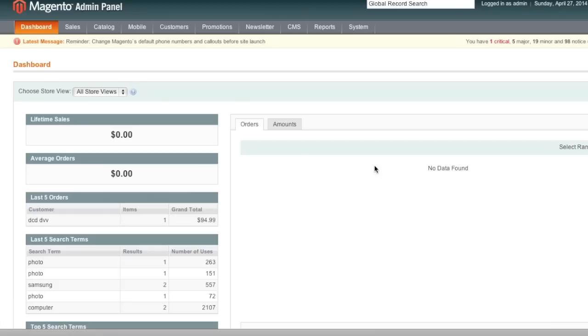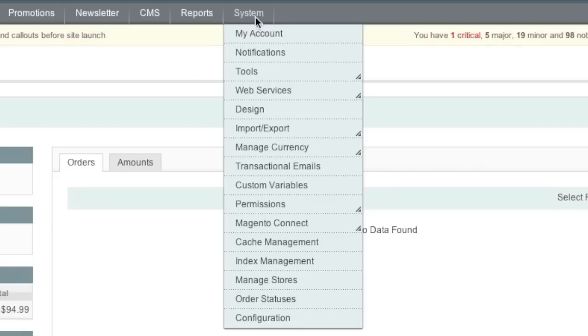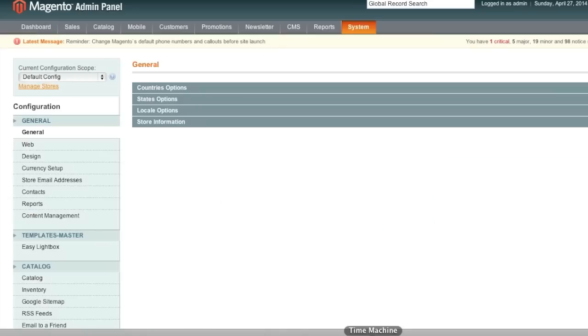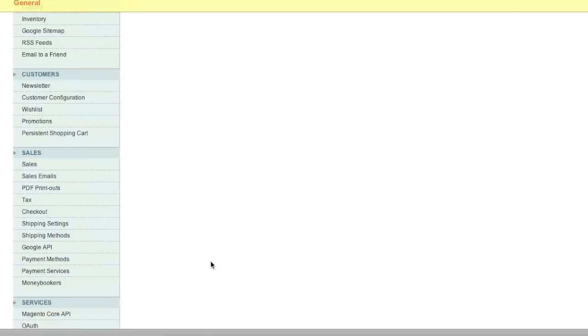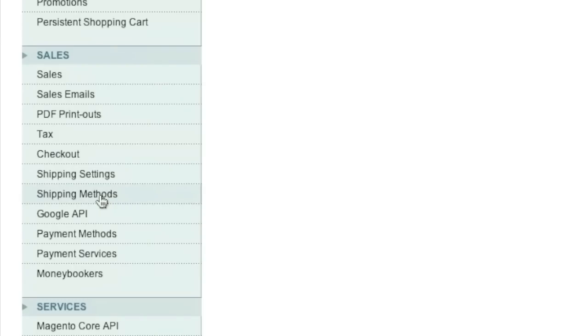To start, simply go to System and then Configuration. Now scroll down to the Shipping Methods section.